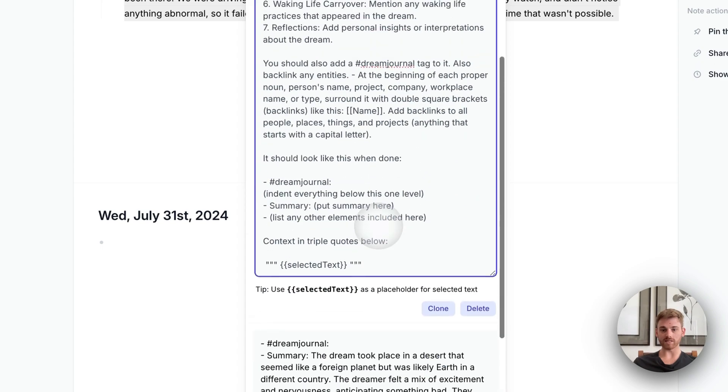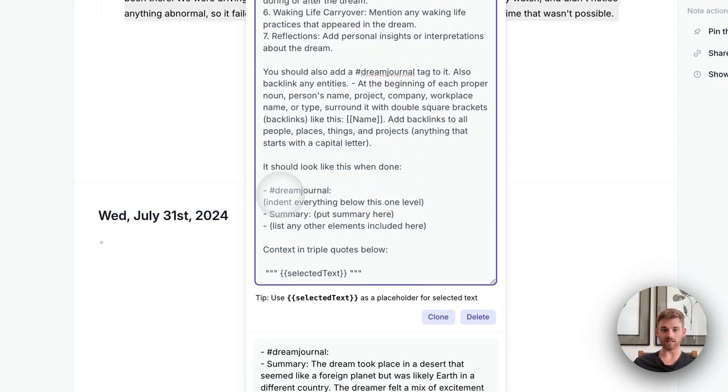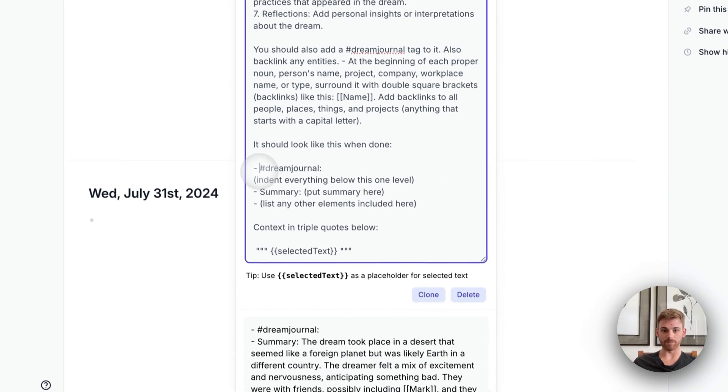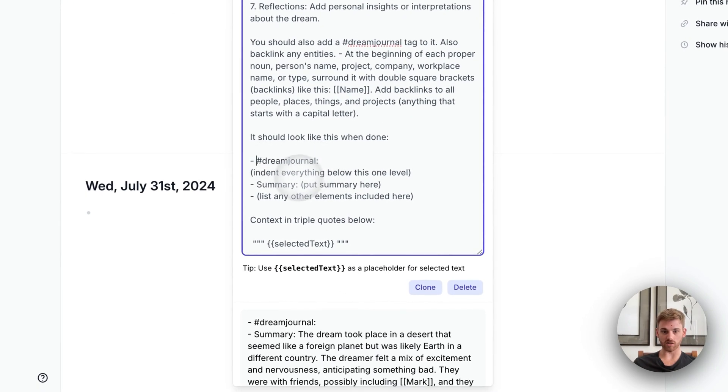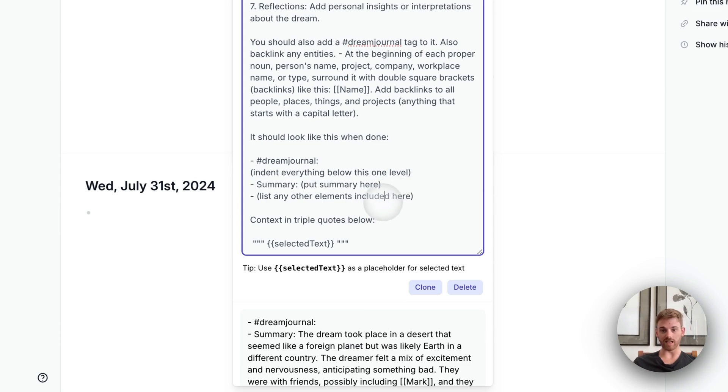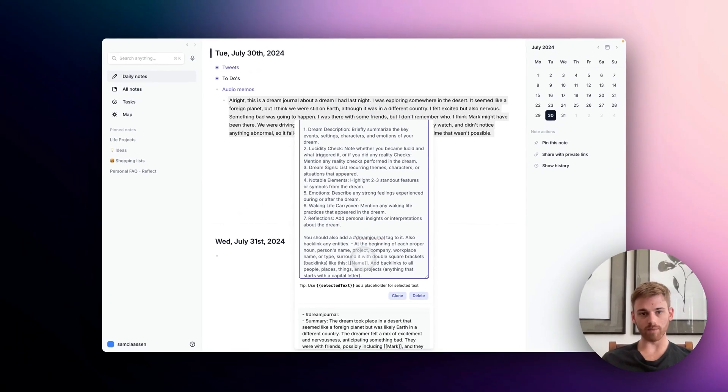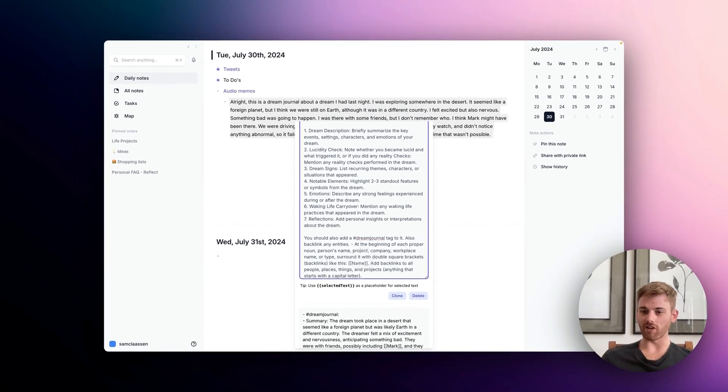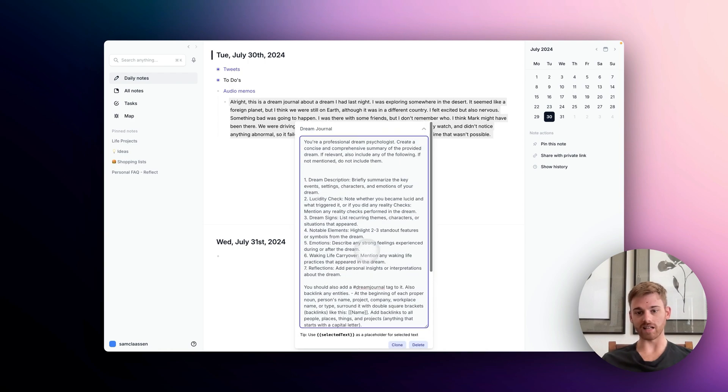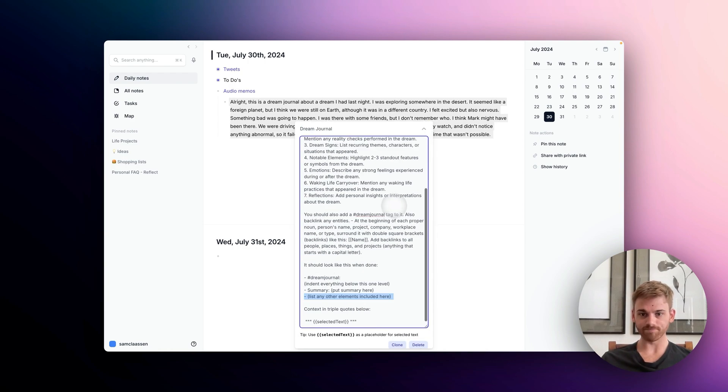And then I give it, of course, the sample formatting. So first bullet with the dream journal and then indented underneath that so I can collapse it is the summary and any of those optional elements. So clone it, make any edits you want. You'll probably want to run it a few times and make edits based off that. So don't worry about getting it perfect off the bat there.